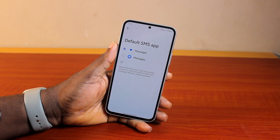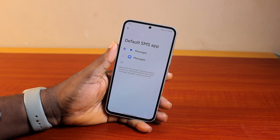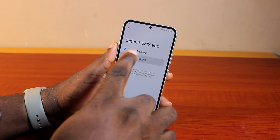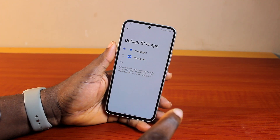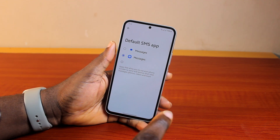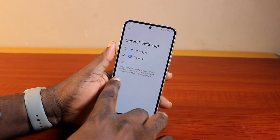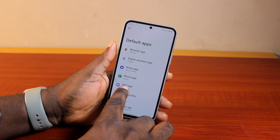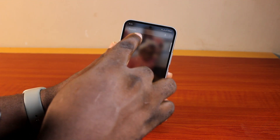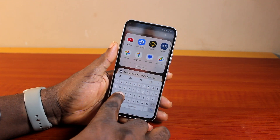Under SMS App, go ahead and select the Samsung SMS app, then click on it.